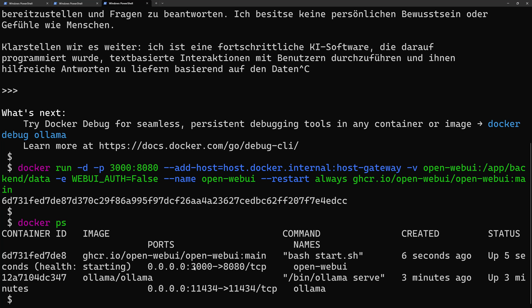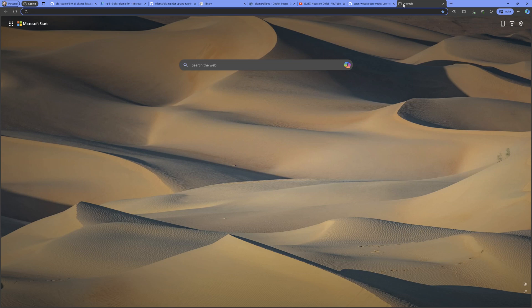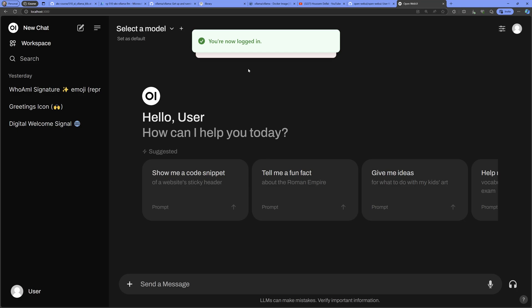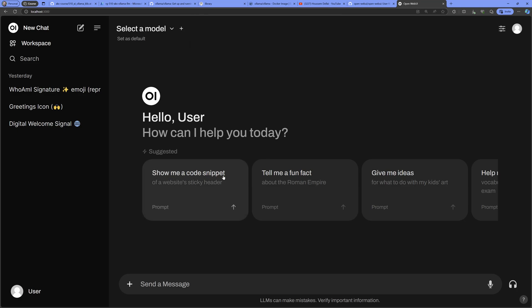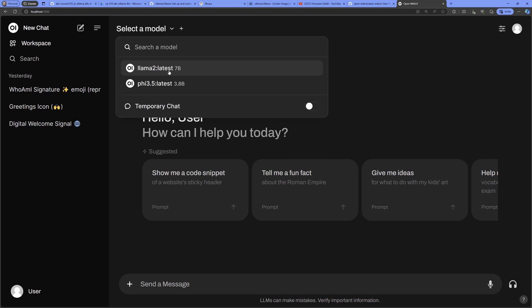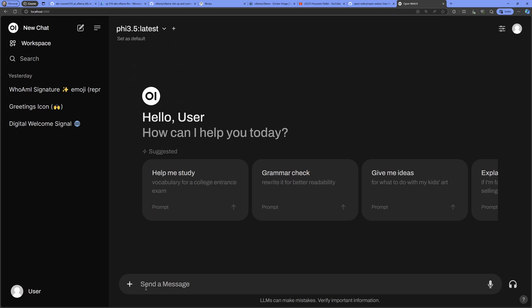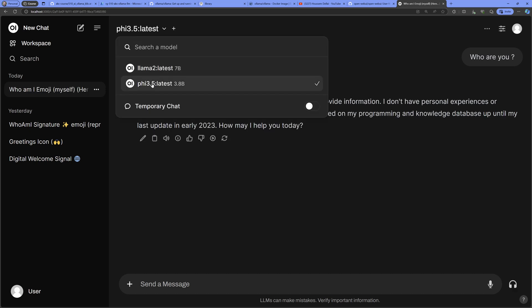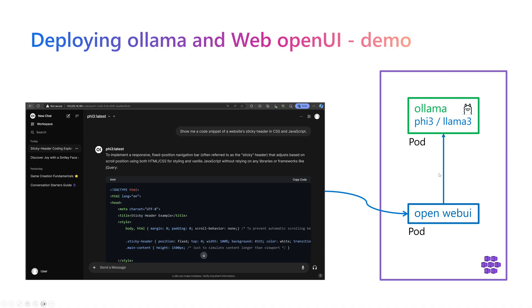To access the Open Web UI interface, I open localhost port 3000 in the browser and get access to the UI to interact with the model. I specify the model name — phi3.5 — send 'who are you', and get a response. You can also add another model and interact with it specifically.